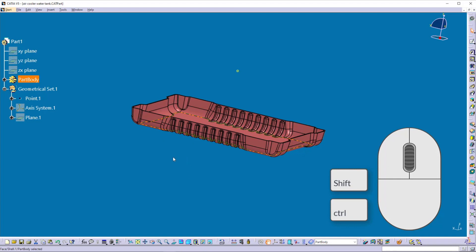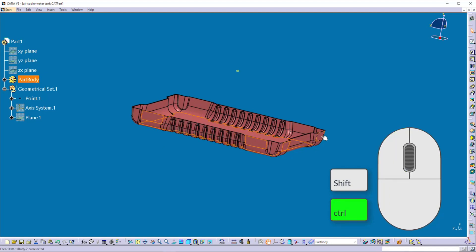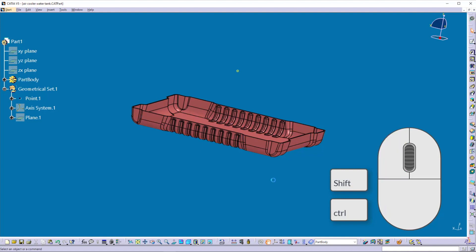Suppose you want to select multiple elements or geometry. You can hold down the CTRL key and select the elements one by one using the left button of the mouse. To unselect the selections, you can click the left button of the mouse in empty space.